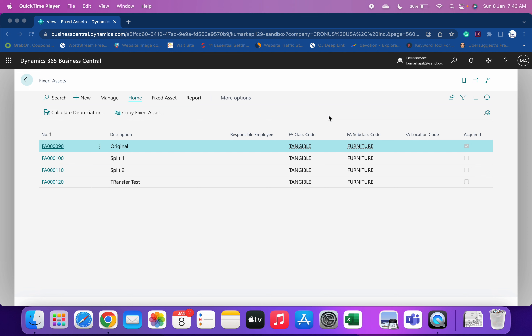There are currently two or three concepts which the fixed asset reclassification journal helps us achieve. The first is to transfer the fixed asset from the old to the new one. The second is that we can split a fixed asset — one fixed asset can be divided into two or three fixed assets. We can also combine fixed assets. Today's video will cover transfer and splitting of fixed assets.